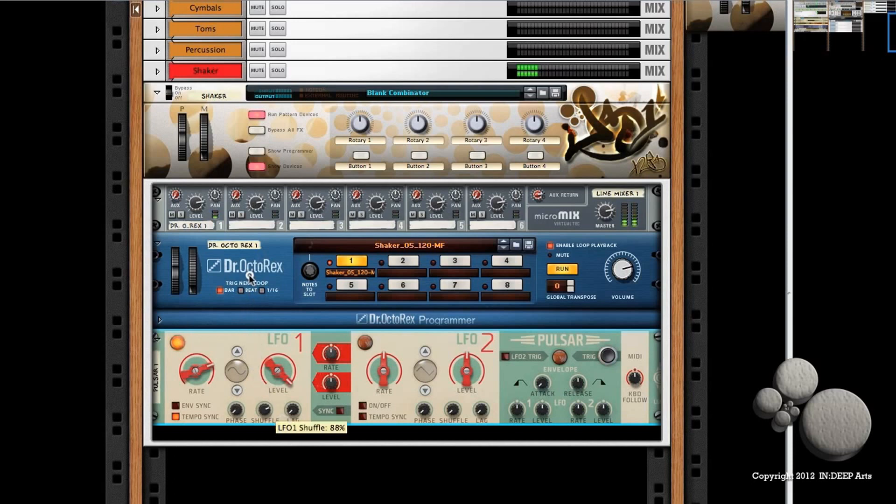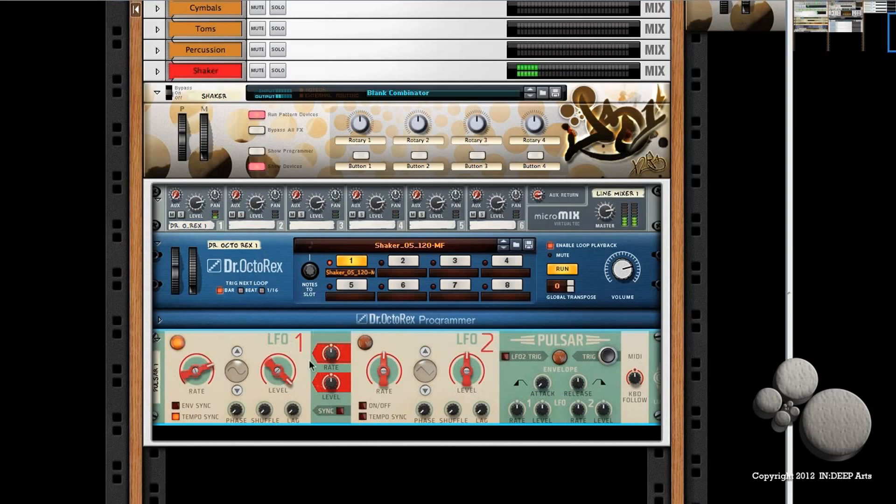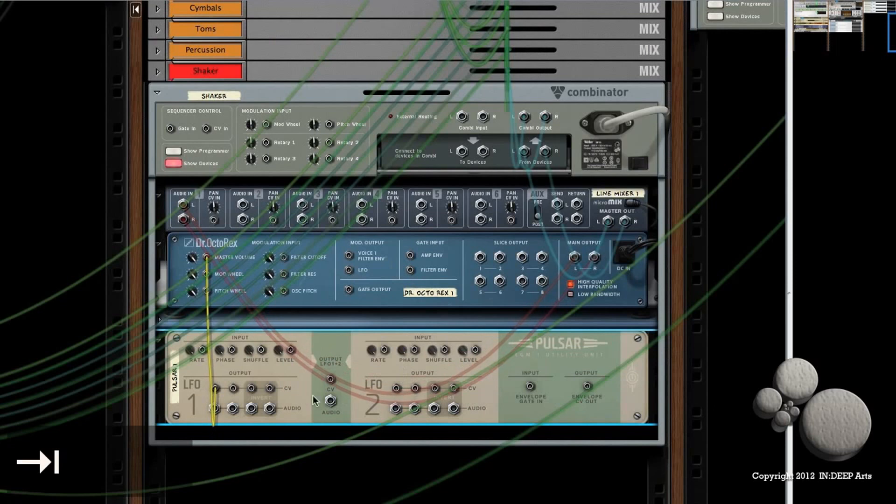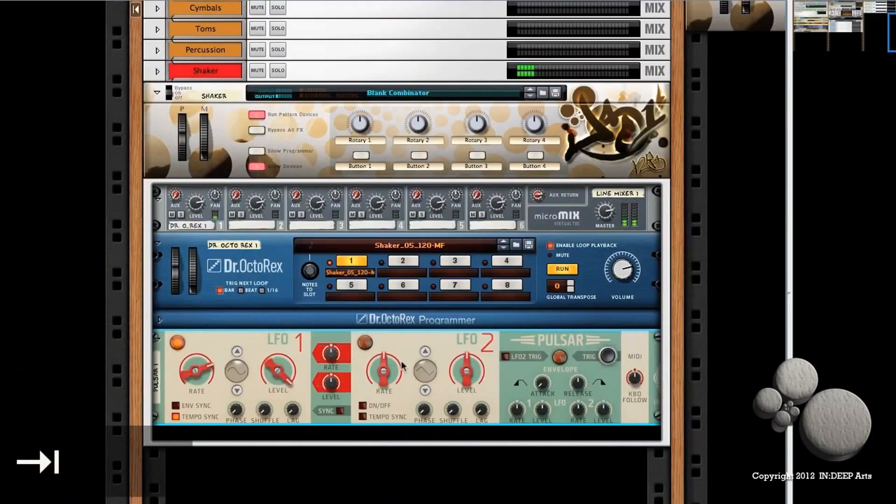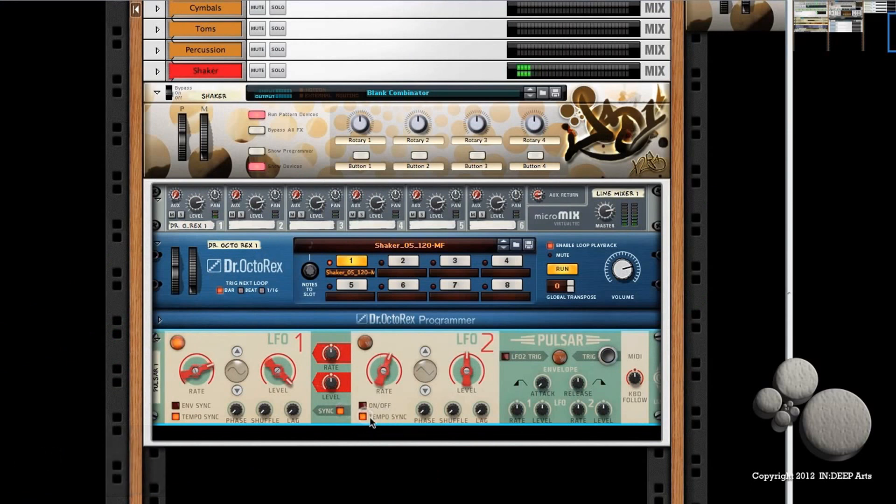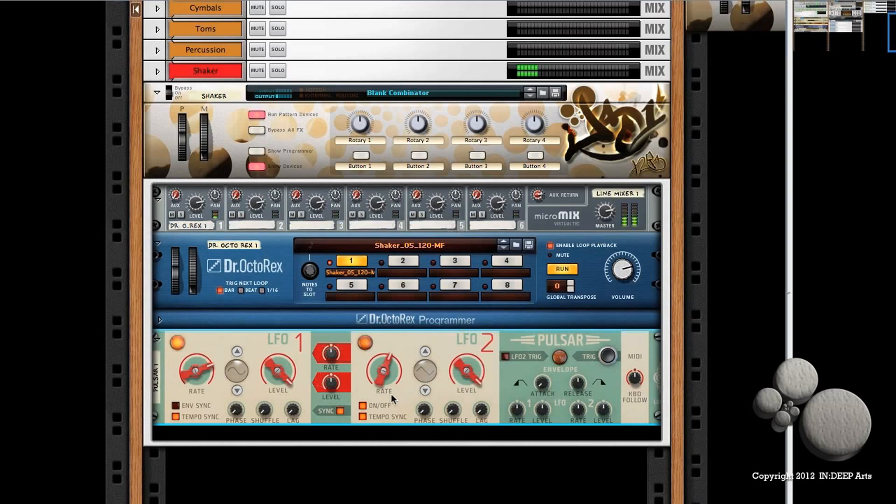But if we want to make it a little bit more creative, flip the rack around again, take the CV output from LFO 1 and just switch to where it says "1 plus 2." I want to make sure that LFO 2 is synced to LFO 1, it's also synced to the tempo and turned on, and then I want to bring the level all the way up on that as well.